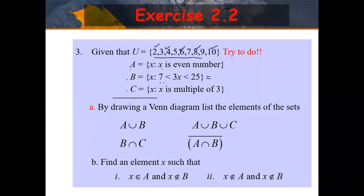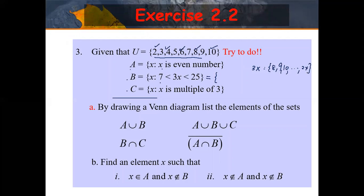Set builder notation — you have already learned this. Roster notation versus set builder notation — here you have to interpret it. X is given such that 7 < 3X < 25. But you have 3X here, so you need to divide through. The universal set is {2, 3, 4, 5, 6, 7, 8, 9, 10}. So 3X ranges from greater than 7 to less than 25 — meaning from 8 to 24. You divide everything by 3.